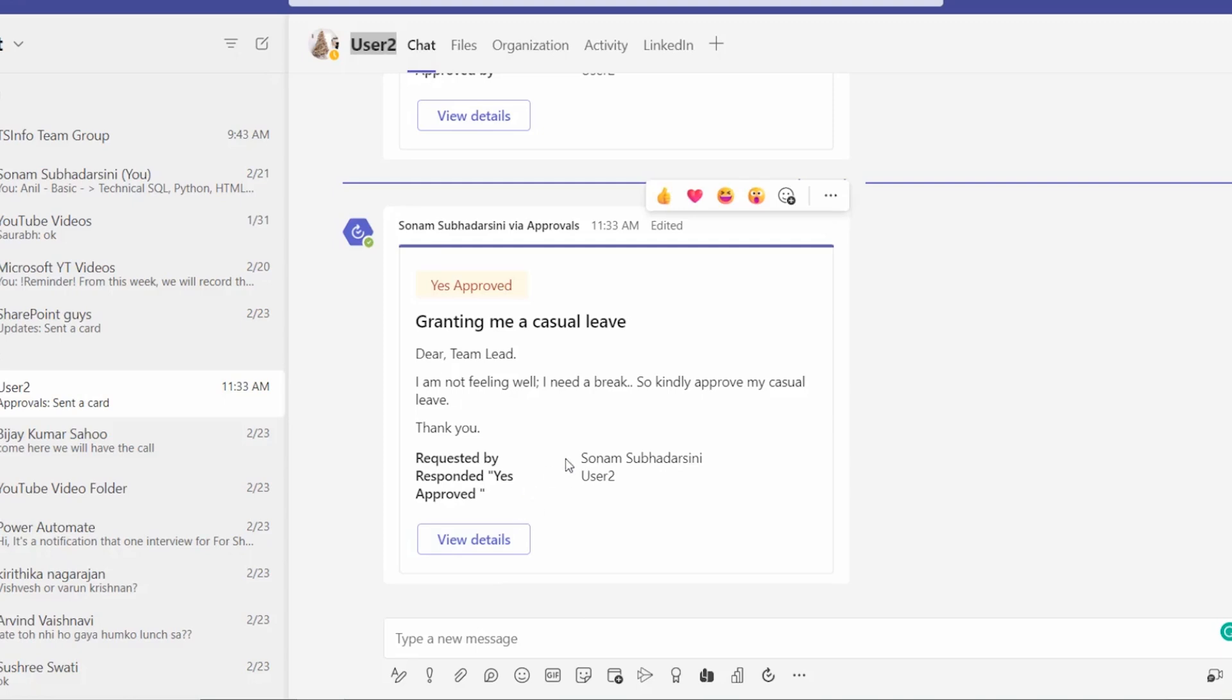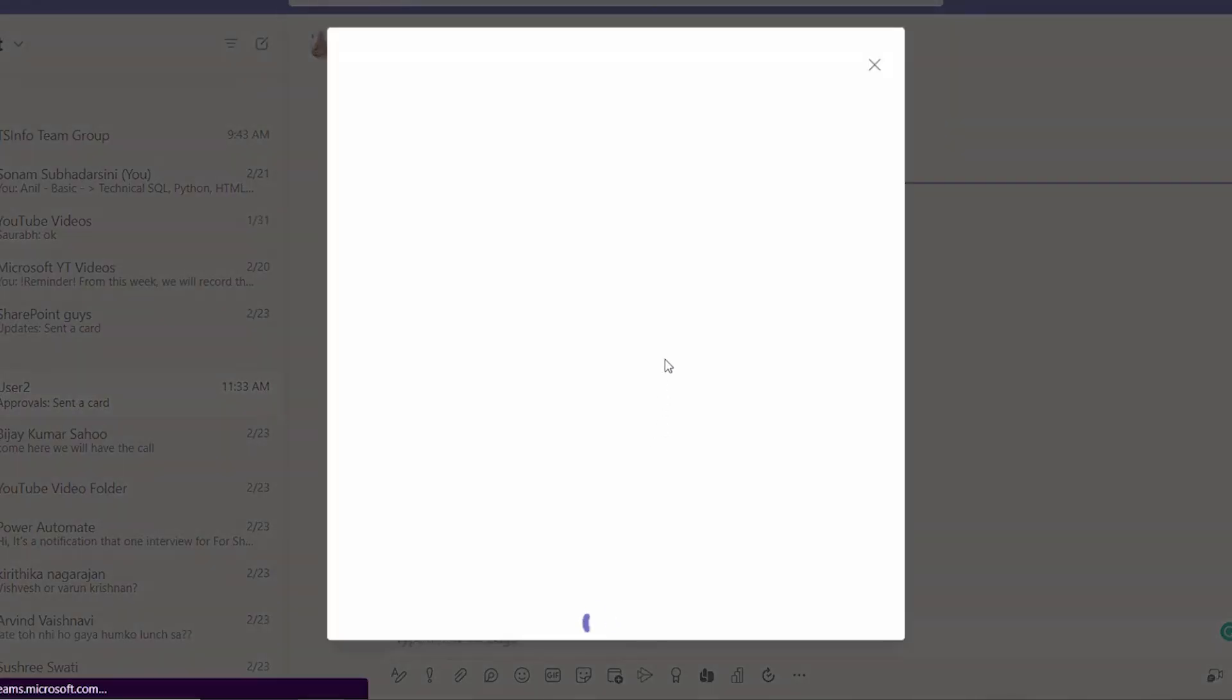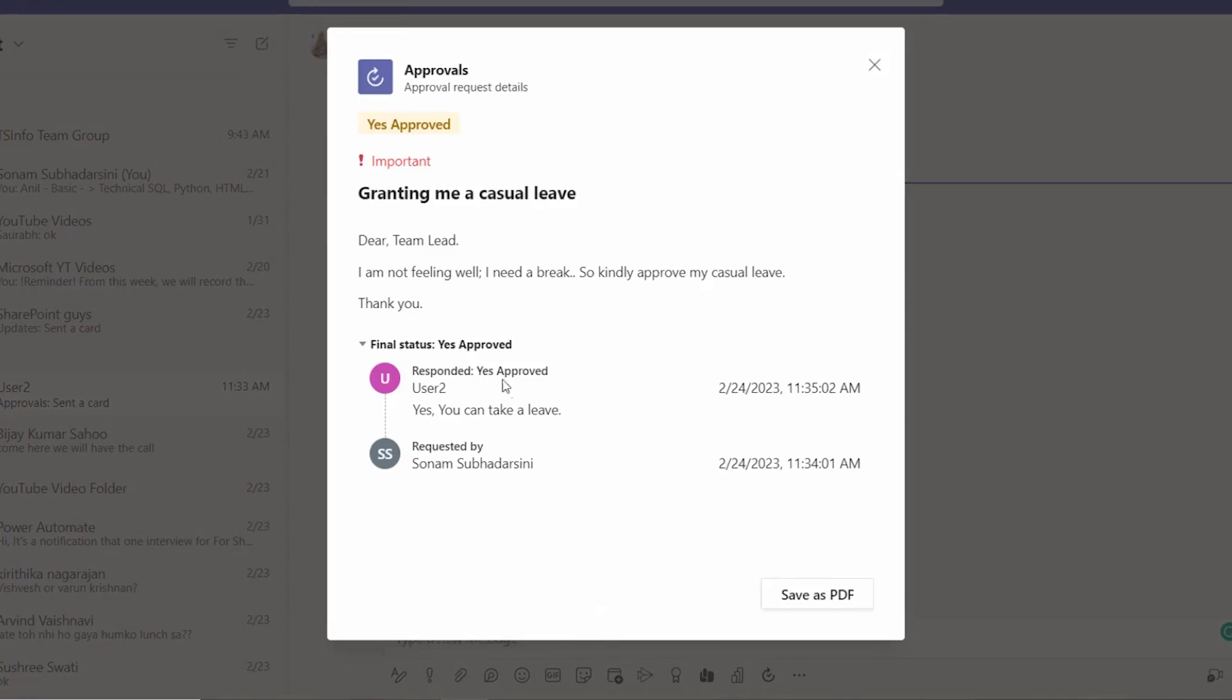So that means the manager or the team lead has approved the approval request. And yes, this is also showing as yes approved, responded as yes approved, and everything. You can get here also view details. I can see the comments also. Here you can get the comments that the team lead is sending to me.